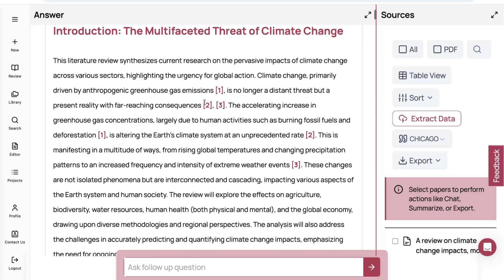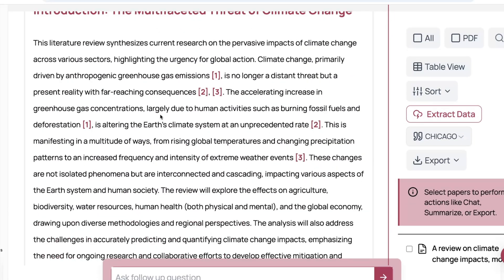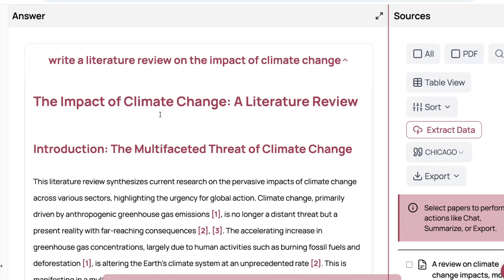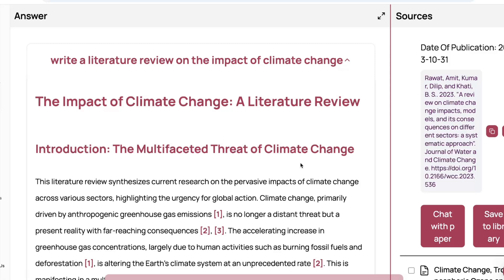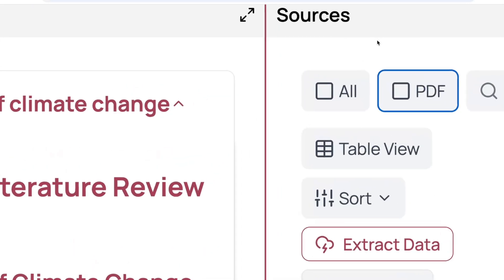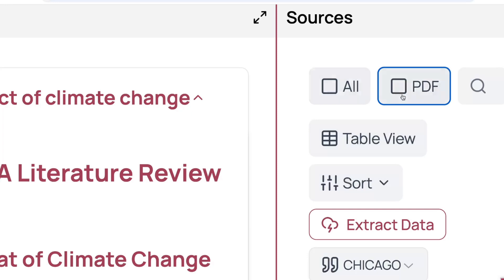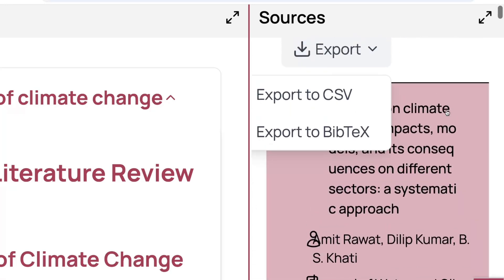You will also notice there are a lot of inline references cited throughout the text — most of the lines are referenced. Now, remember what I said earlier: it is very important that you use this ethically. You cannot just take this output and submit it, saying you have generated a literature review on climate change — that would be very unethical. On the right-hand side you can see all the sources. You can sort them, filter by PDFs only or search results, and all referenced sources are kept there.